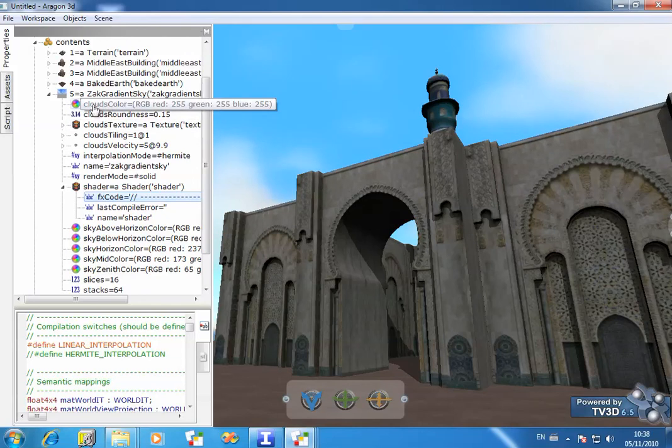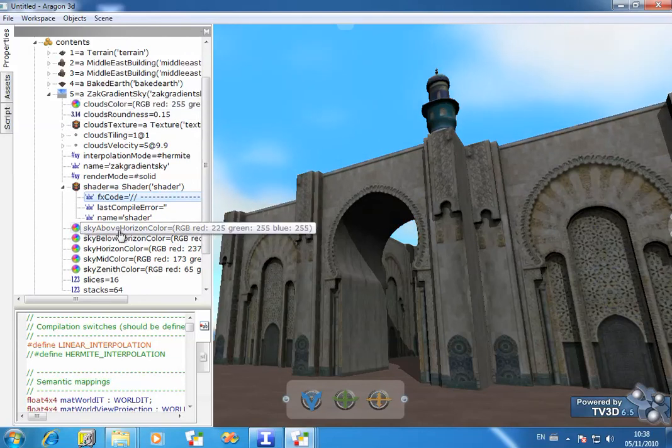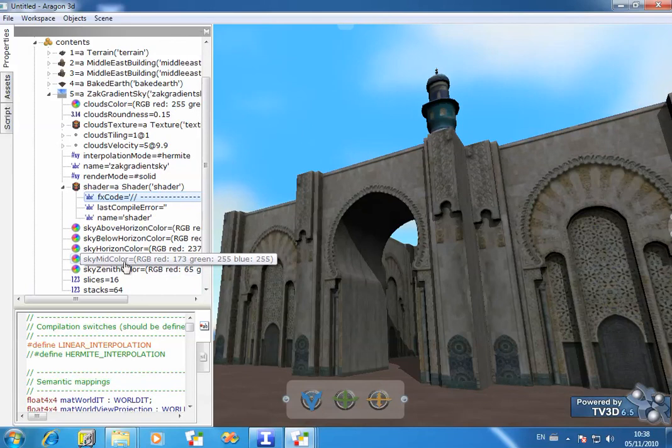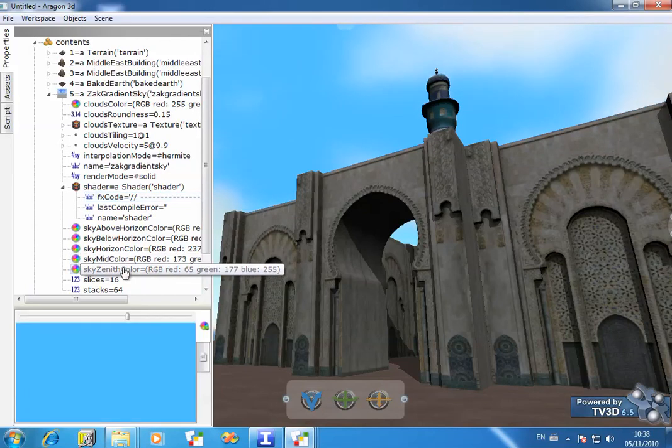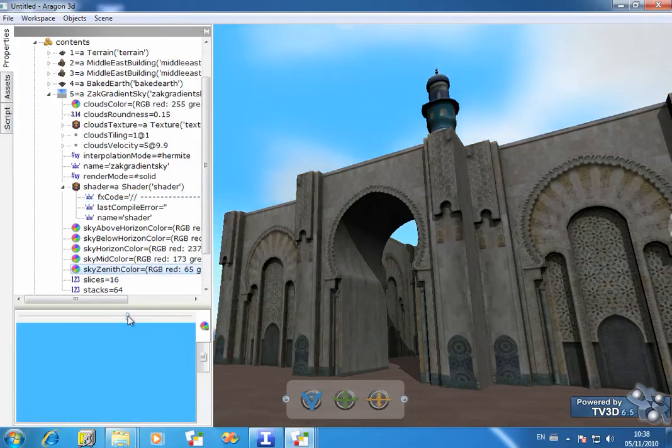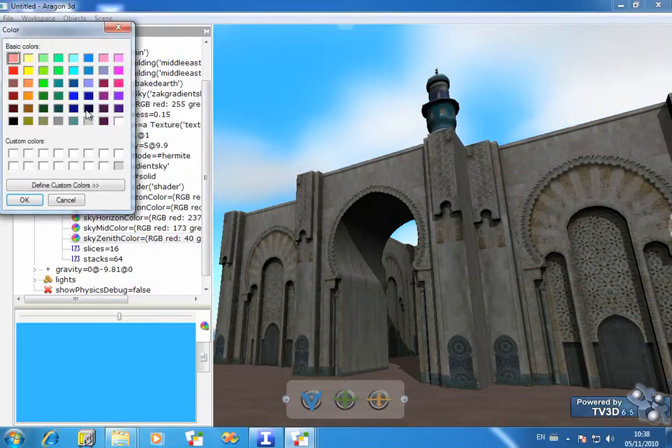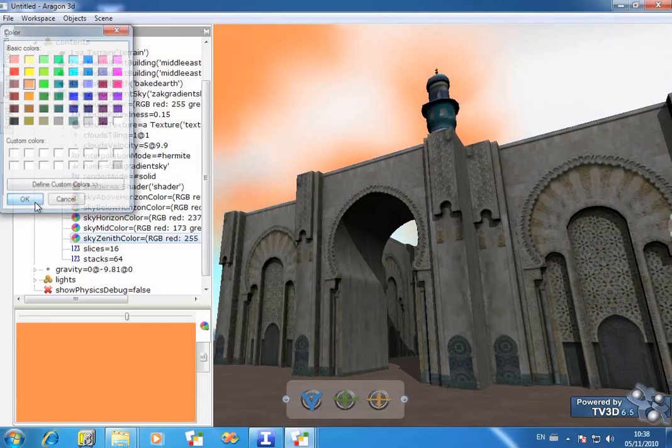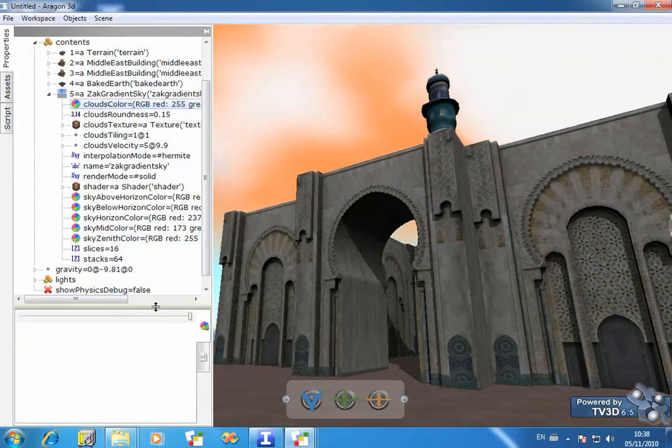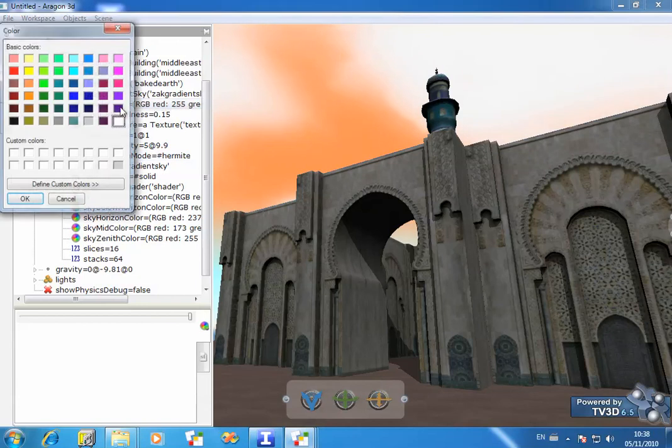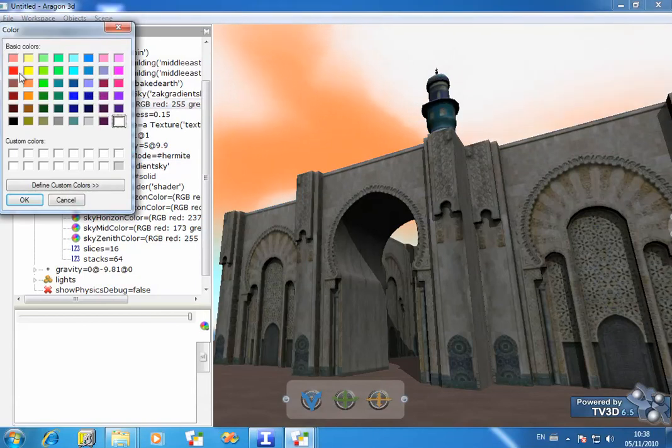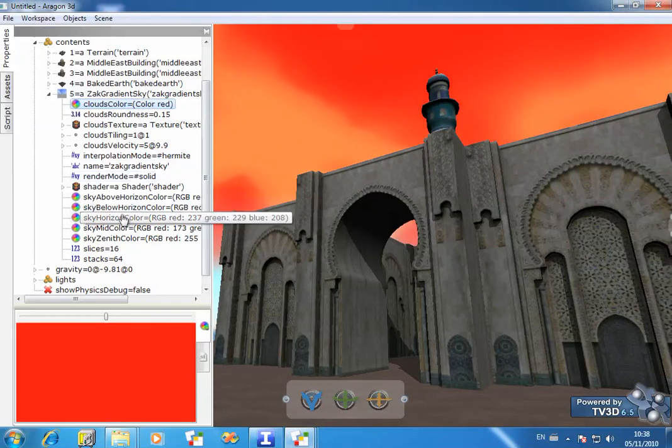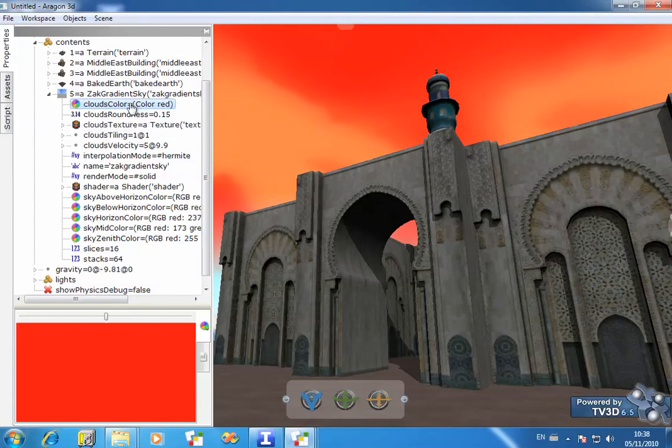There's quite a few good things you can do with this. For example, you could change the different colors available. You see there are a number of different colors. Let's change the zenith color to something a bit more dramatic, like an orange color. There we are. And let's actually change the cloud color to something like a dramatic red. And you see you've got the basis of some sort of alien sky being created here.